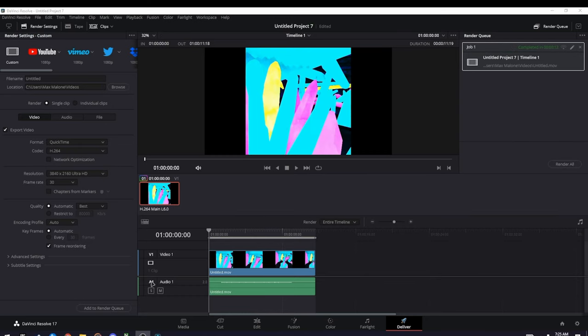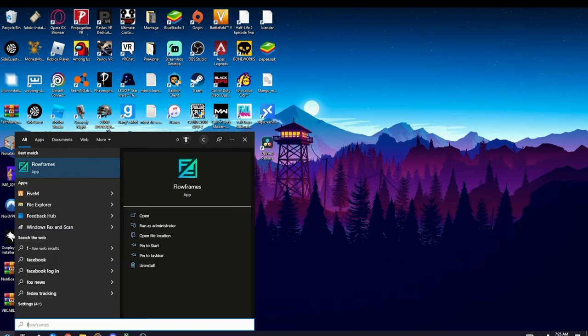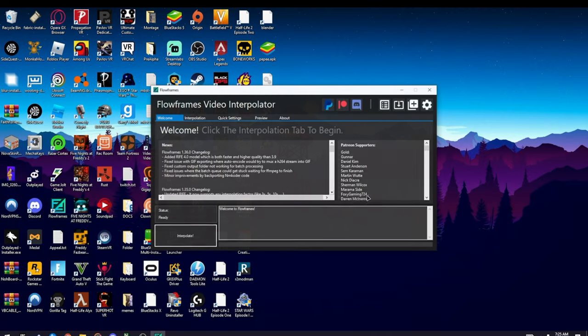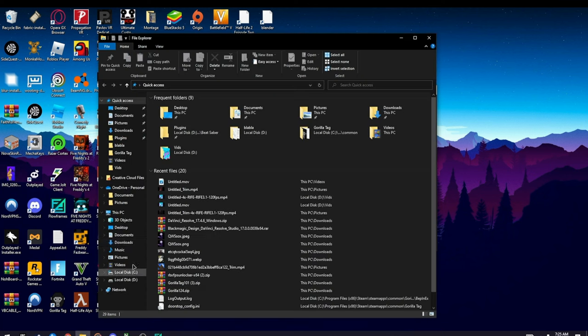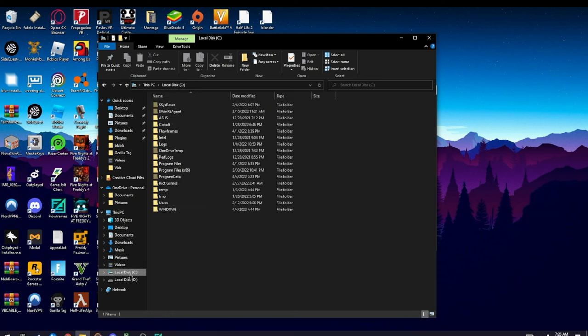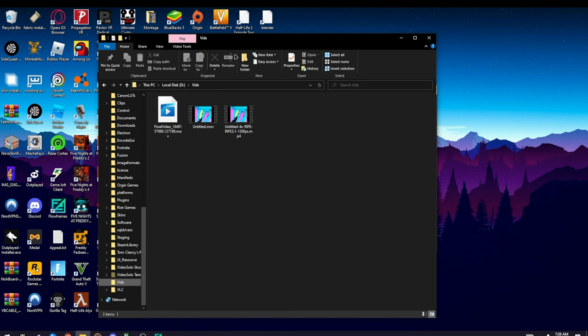Alright, so once it's done, there's one more step. This software that I use for my FPS, how I get it so smooth. After you have it open, I'll put a link in my Discord by the way to download this. After you have it open, go to the one that you just made in DaVinci Resolve.